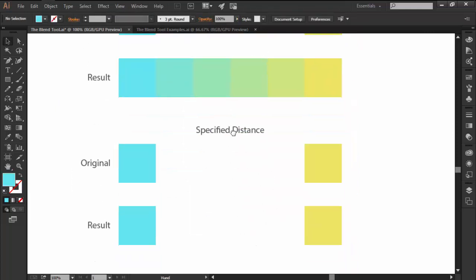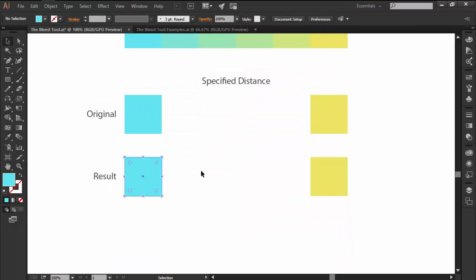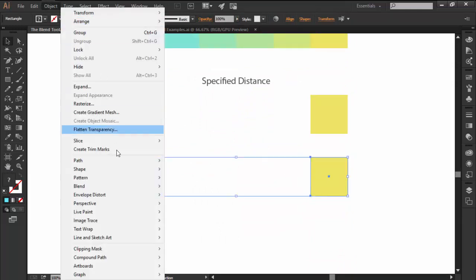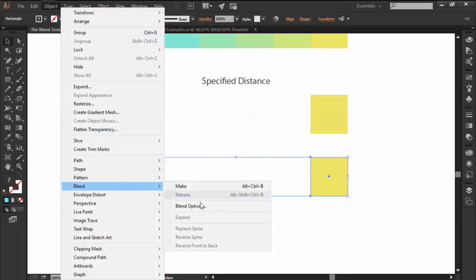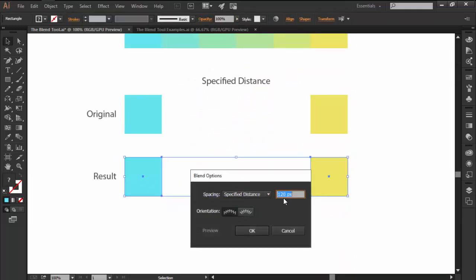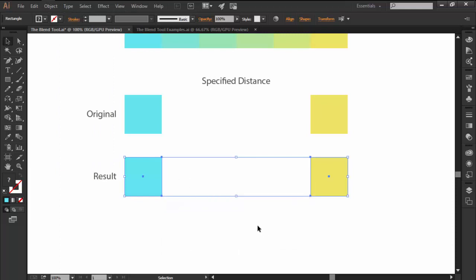The last option is Specify Distance and as the name suggests, it allows you to specify the exact length at which you want Illustrator to add a new color stop.